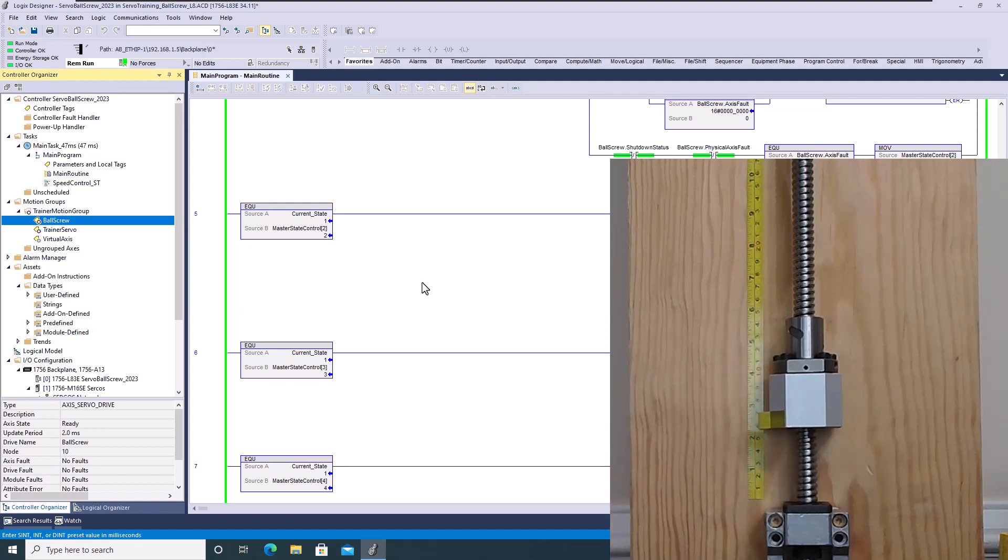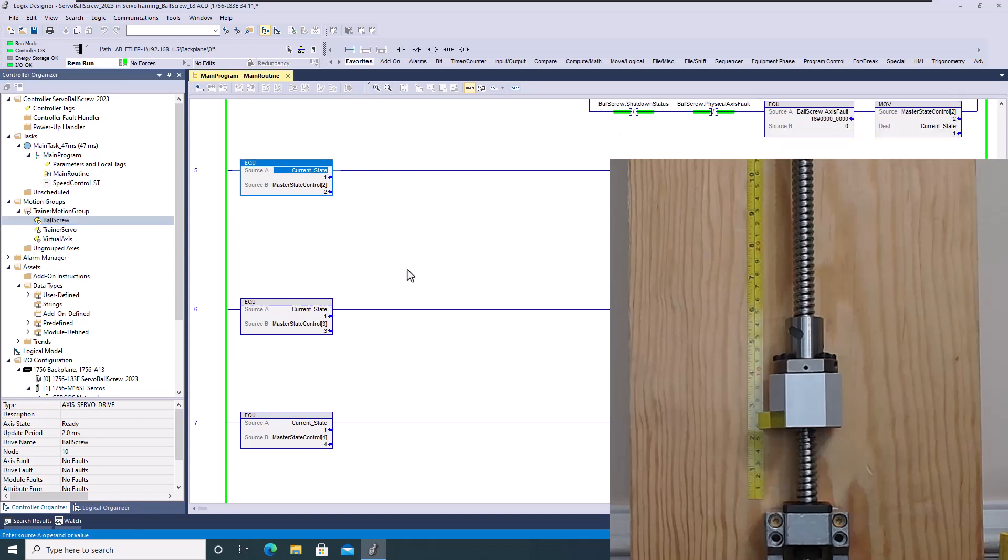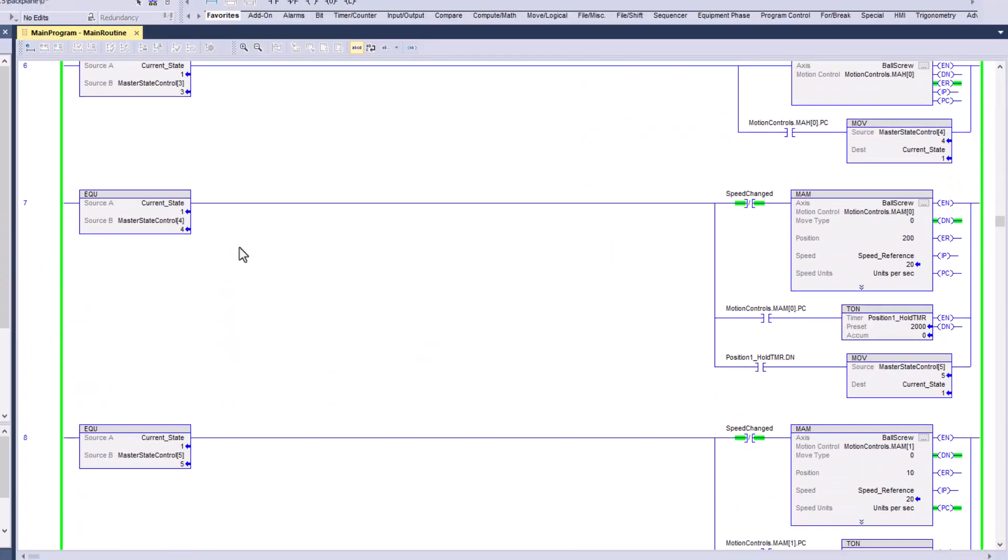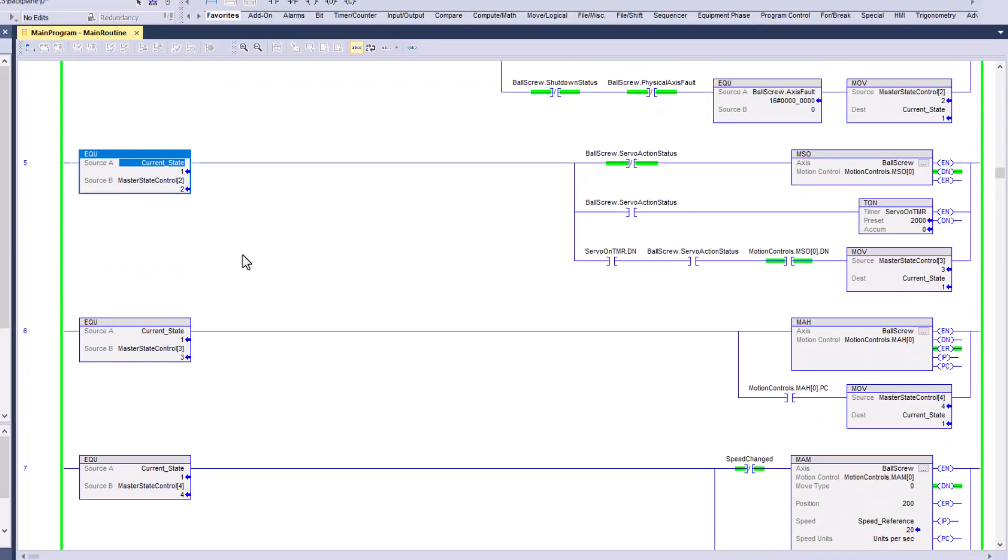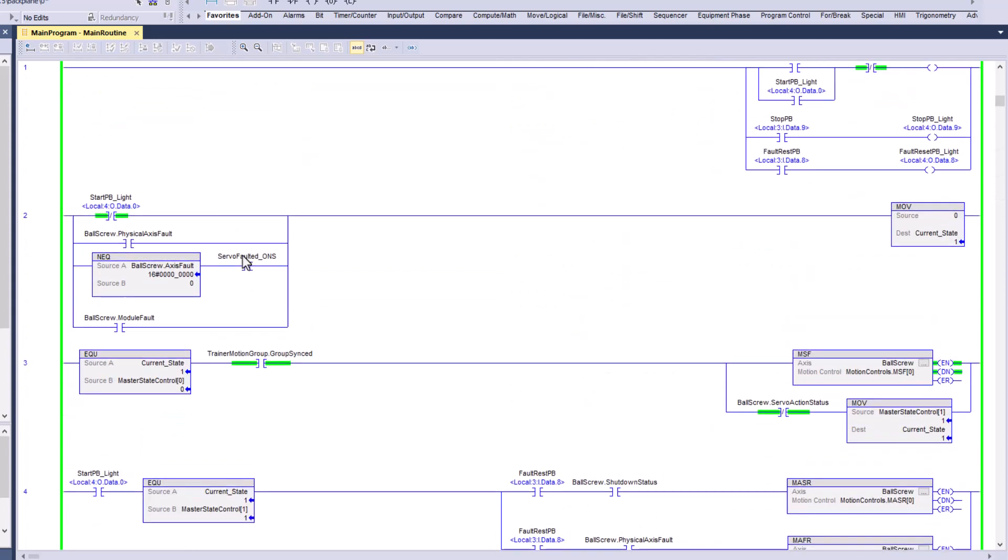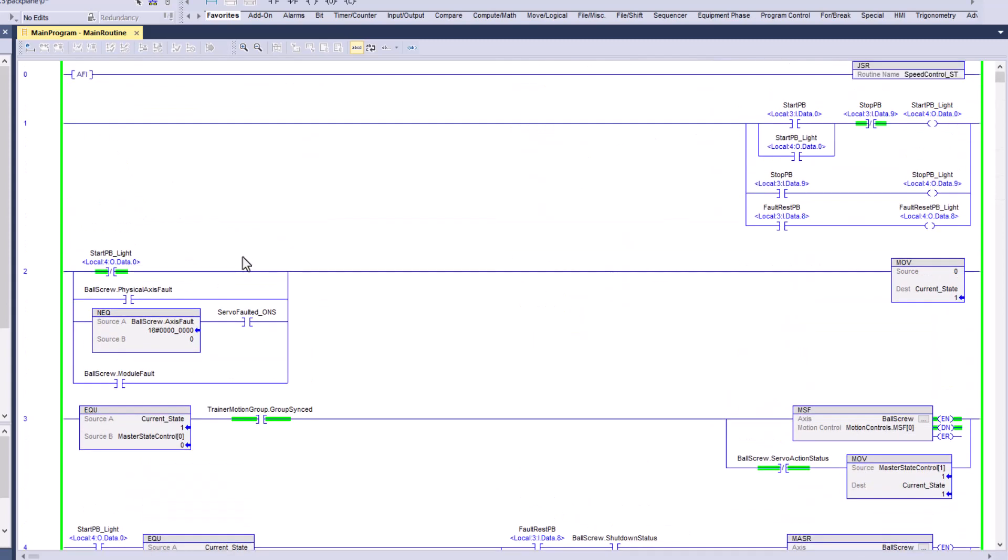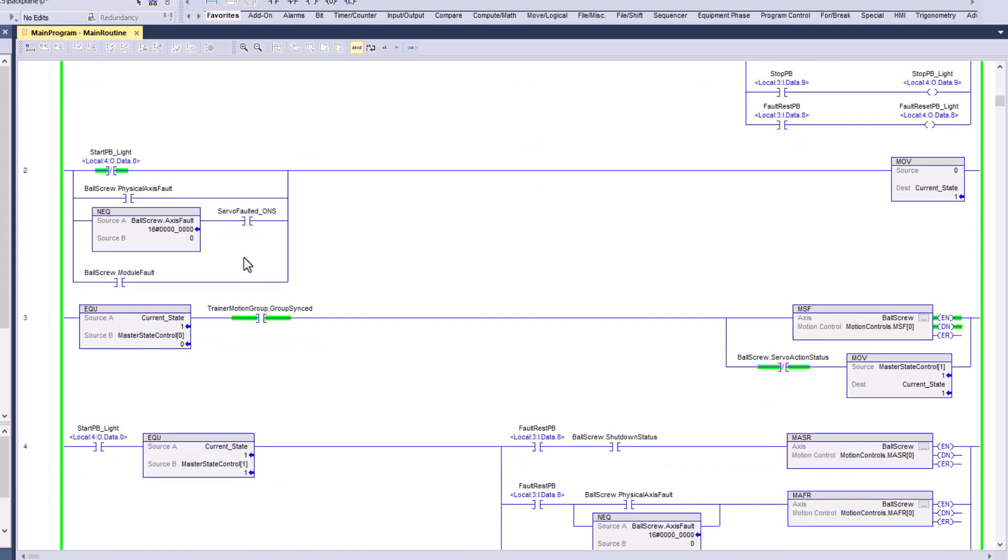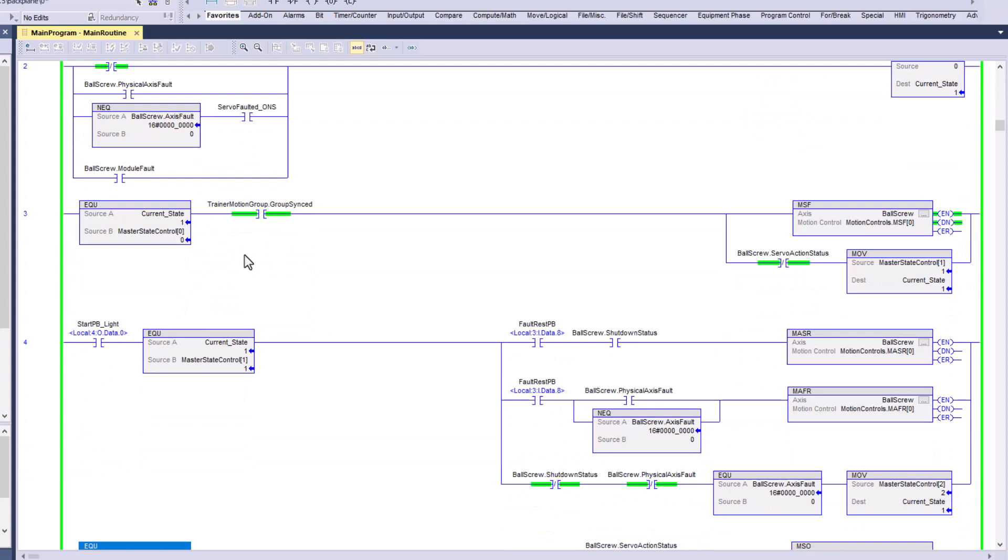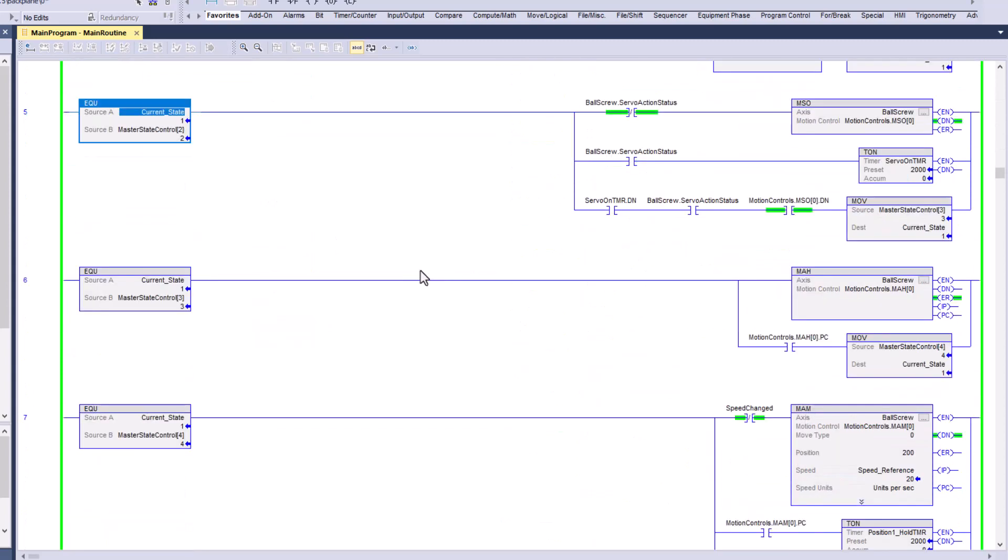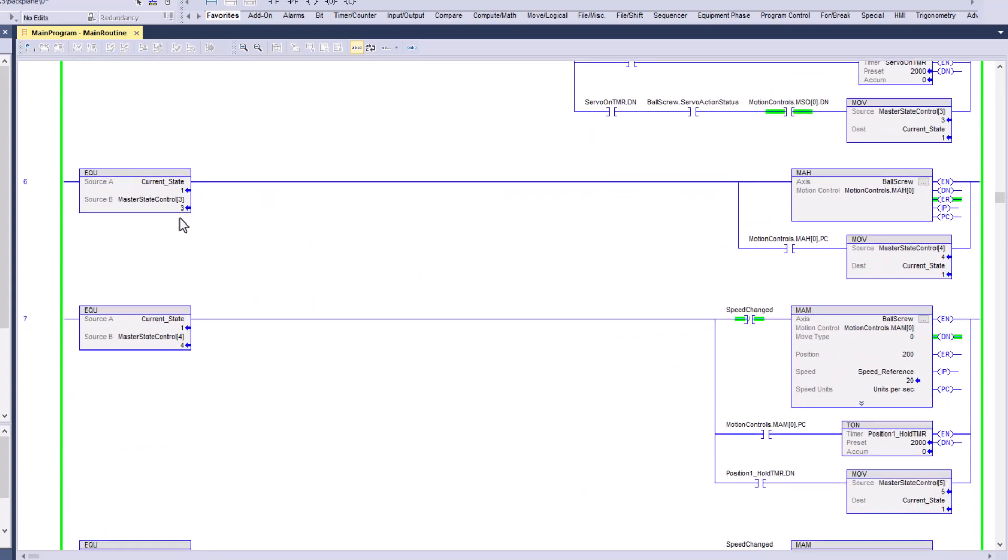When we come down to it, we did some programming. We have some programming that we'll do at MAM and move everything and double check everything through basically a small state machine. When it comes down to it on state three, we will actually home the servo motor.